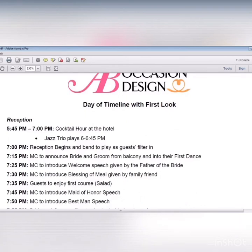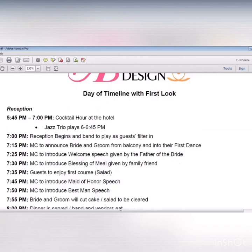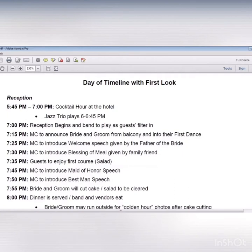In this timeline example, once the reception begins, the order of events is as follows: the bride and groom enter the ballroom and start their first dance. After they sit down, the father of the bride gives a welcome speech followed by a blessing. Guests enjoy their first course — a salad — during which the maid of honor gives her speech followed by the best man. Once salads are cleared, the bride and groom cut the cake, which allows time for venue staff to serve dinner. Dinner should be about an hour. I usually give about five minutes for each of the special dances and speeches. You should always consider hiring a day of coordinator to help put the timeline together and be on site to help with the flow of the day.